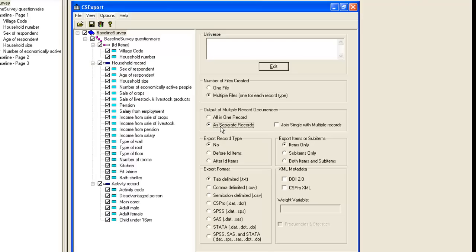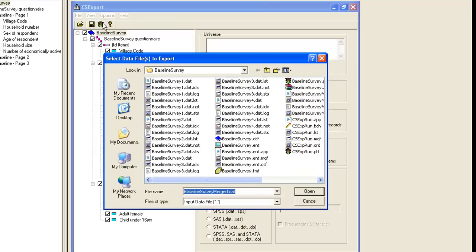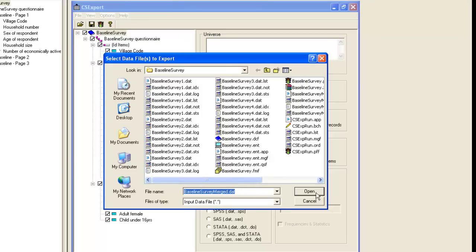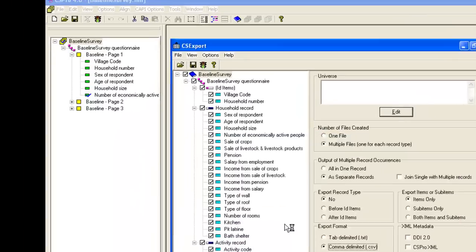As an export format, we'll choose comma delimited. We click Run and select the data file, which is Baseline Survey Merged. For the names of the exported files, we accept those suggested by CS Pro, which are Household.csv and Activity.csv. And we click OK.